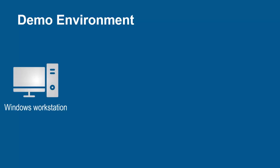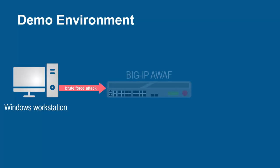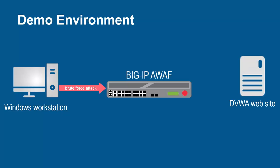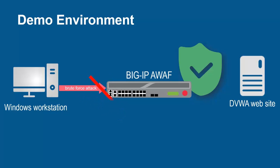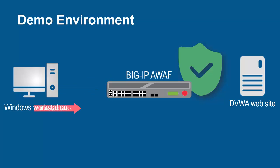The environment for this demo contains three devices. A Windows workstation will be used to submit brute force attack requests that target a single username. These requests will arrive at the F5 BIG-IP system running Advanced WAF. The BIG-IP system sits in front of and protects the back-end web application. The BIG-IP system, using its full proxy architecture, examines every request and can block all brute force attacks and prevent them from going to the back-end web servers.